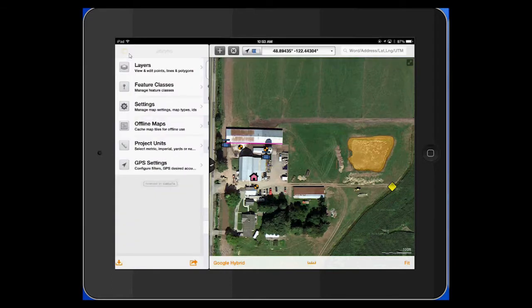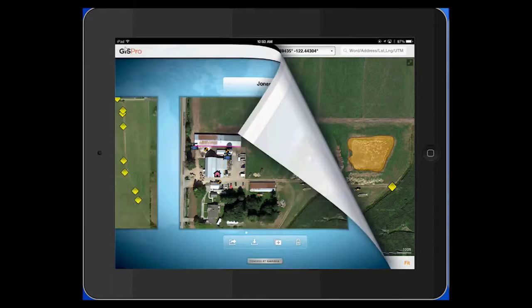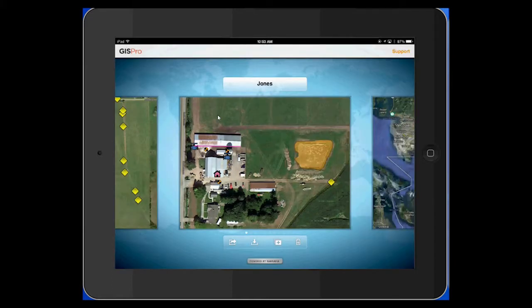From there, we go back out to the project index layer — table of contents, whatever you want to call it — and down in the menu system here, you'll see an export button.